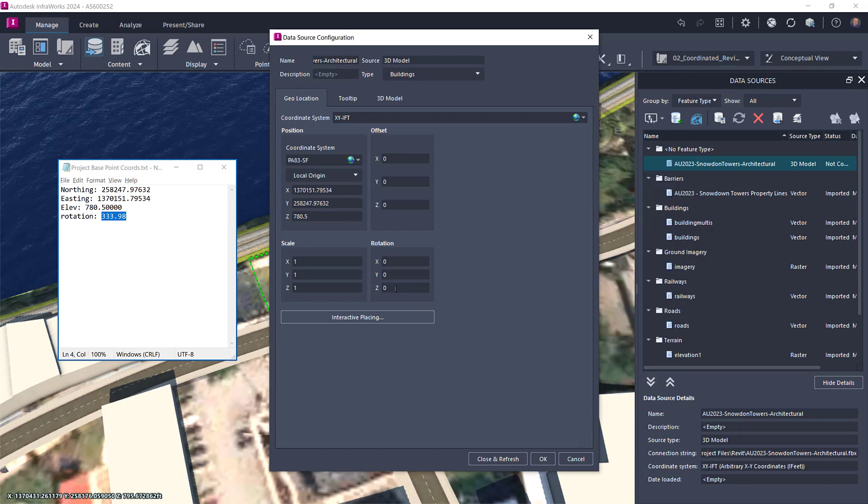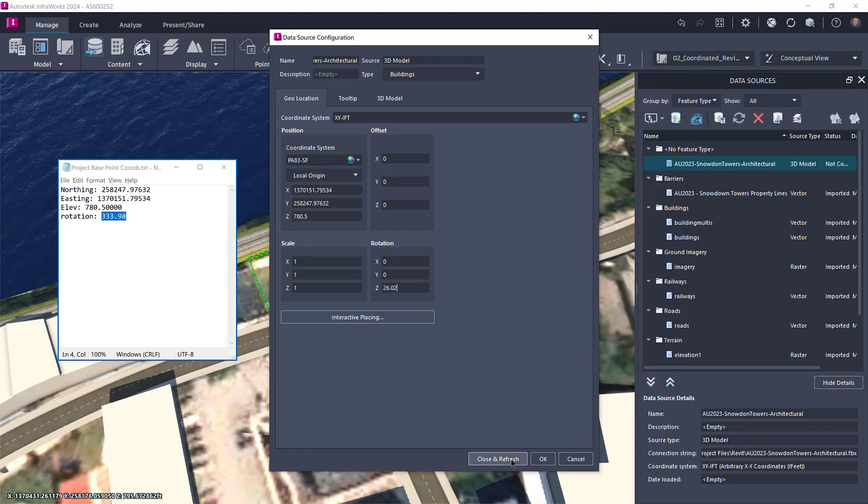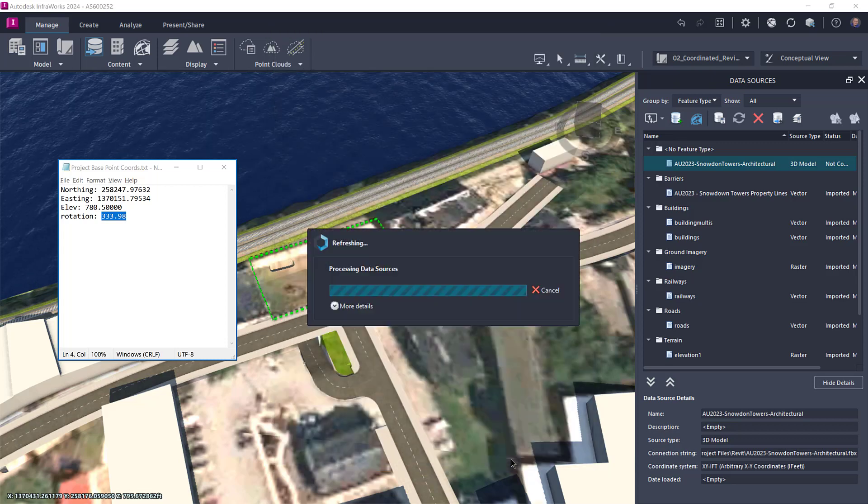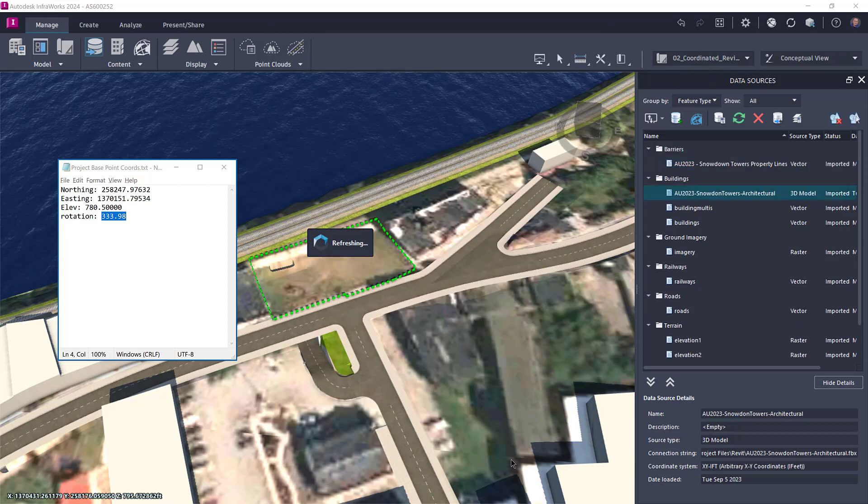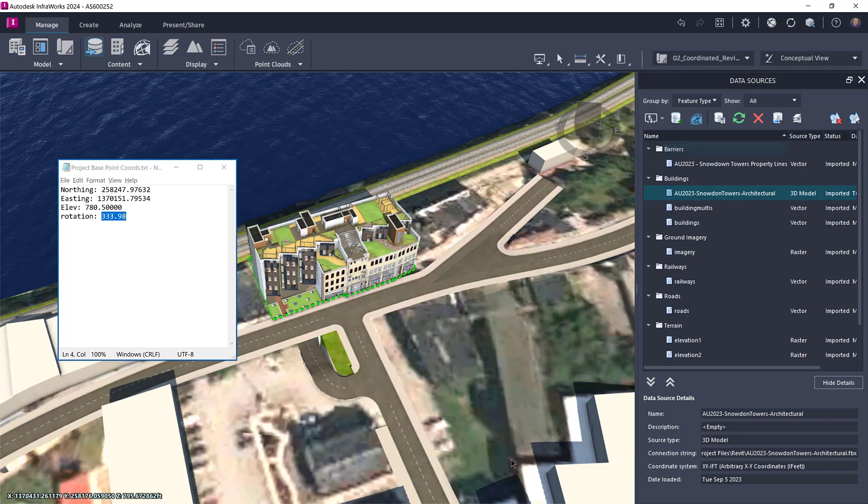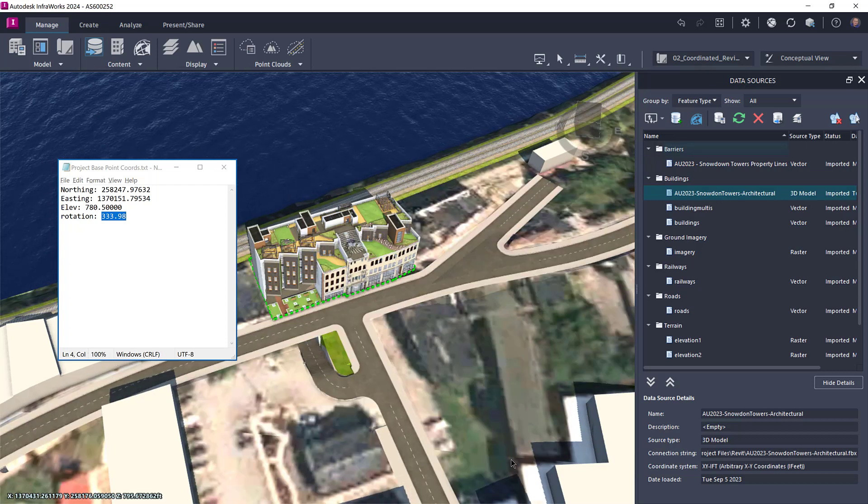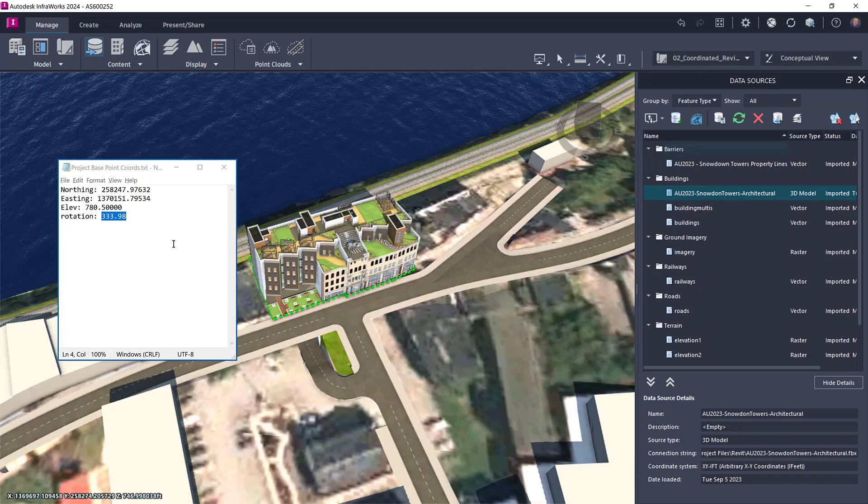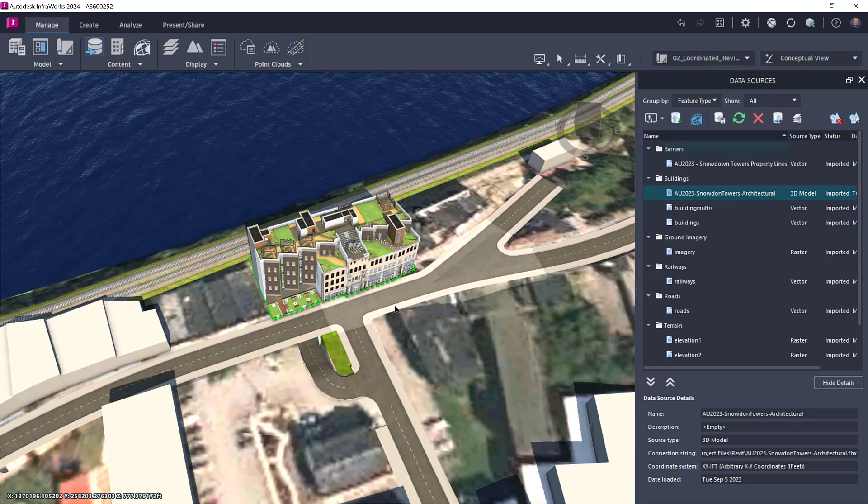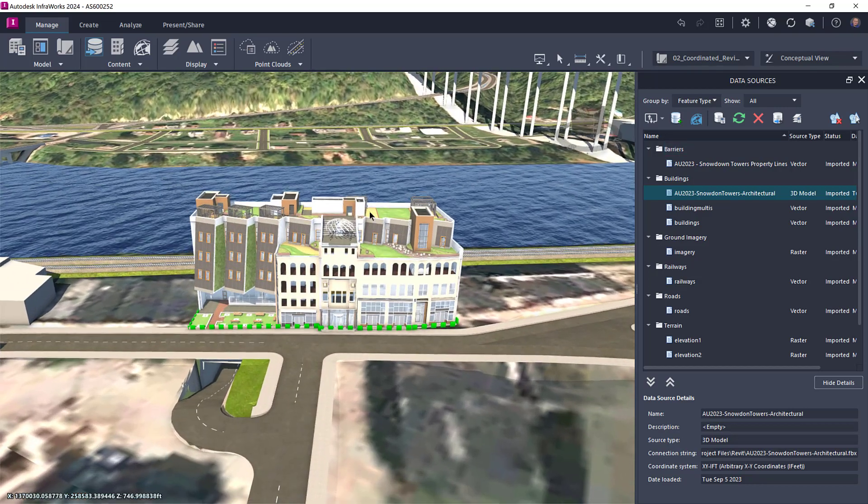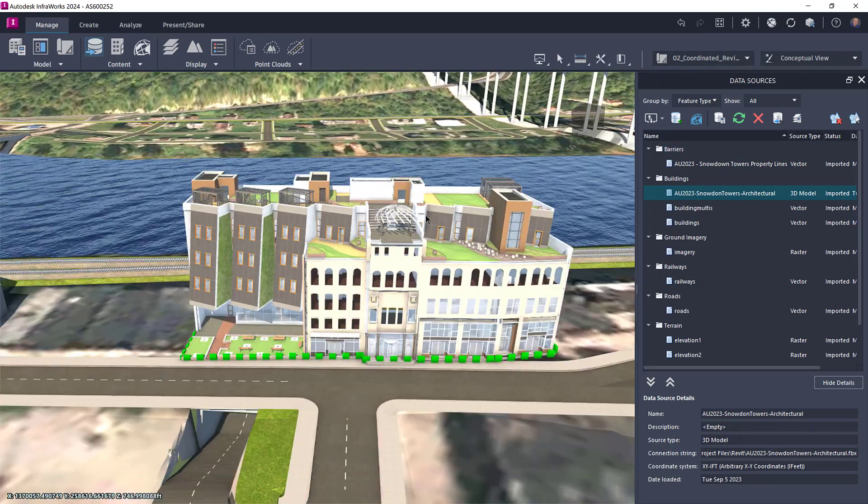Once you've transferred the values from Revit to InfraWorks, click Close and Refresh. Do not click OK. Clicking OK will just close the dialog box and you'll have to redo the values again. Close and Refresh will close the dialog box and refresh the data source with the values you've entered.